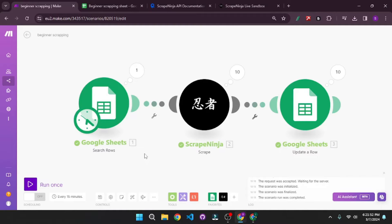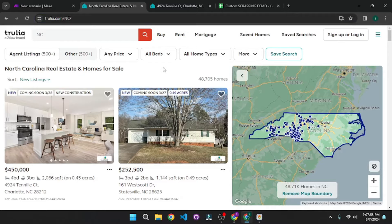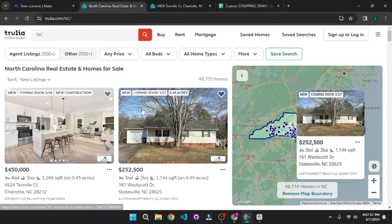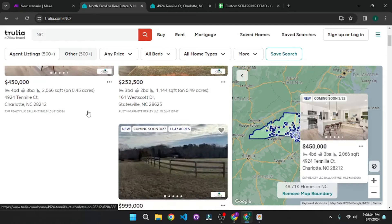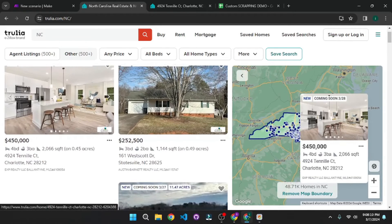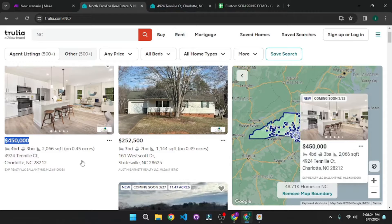Now that we're done with beginner level scraping, let's build our very own customized scraping automation. This time we're going to scrape listings from a real estate website. The plan is: ping the link, grab all the HTML, parse it, get the individual listings for all of these properties, parse again, and filter out the information I need — maybe the price or the mortgage payment. Let's dive right in.